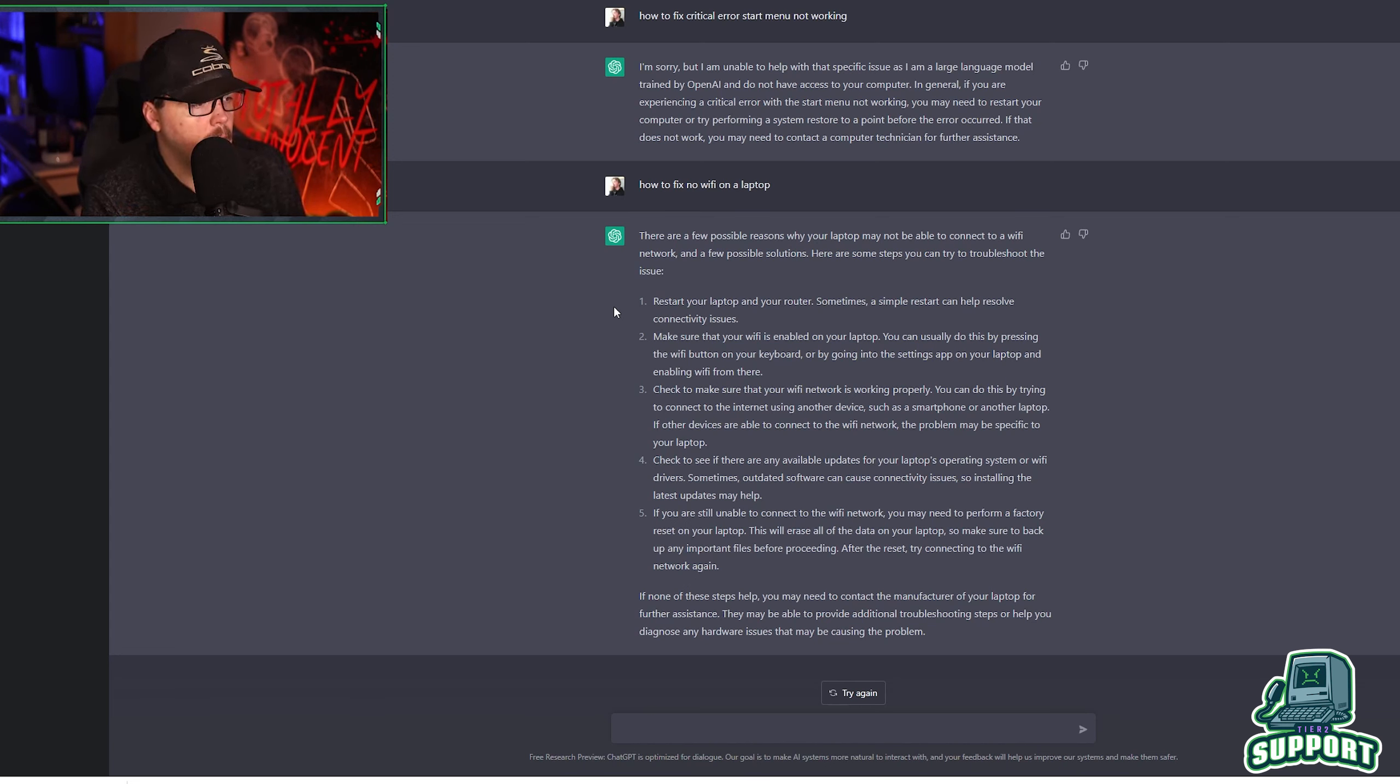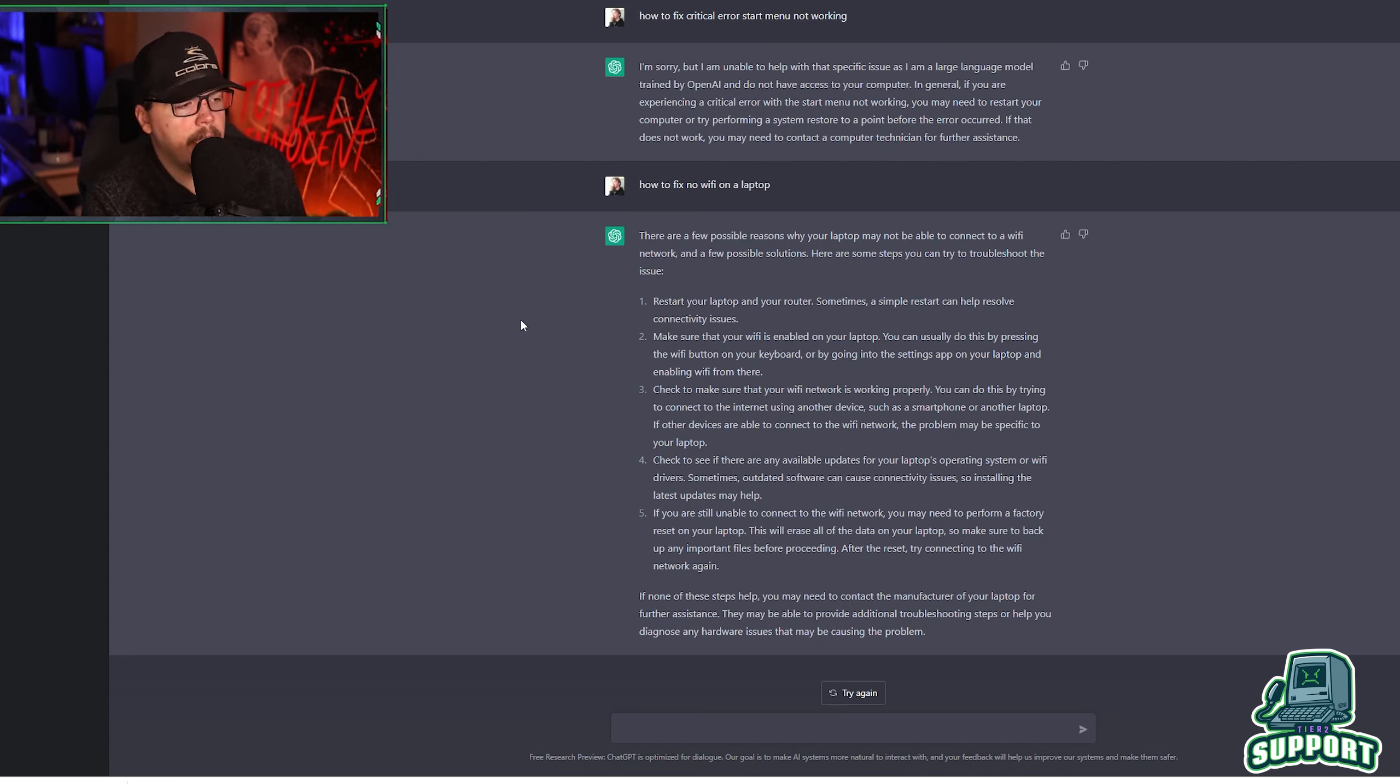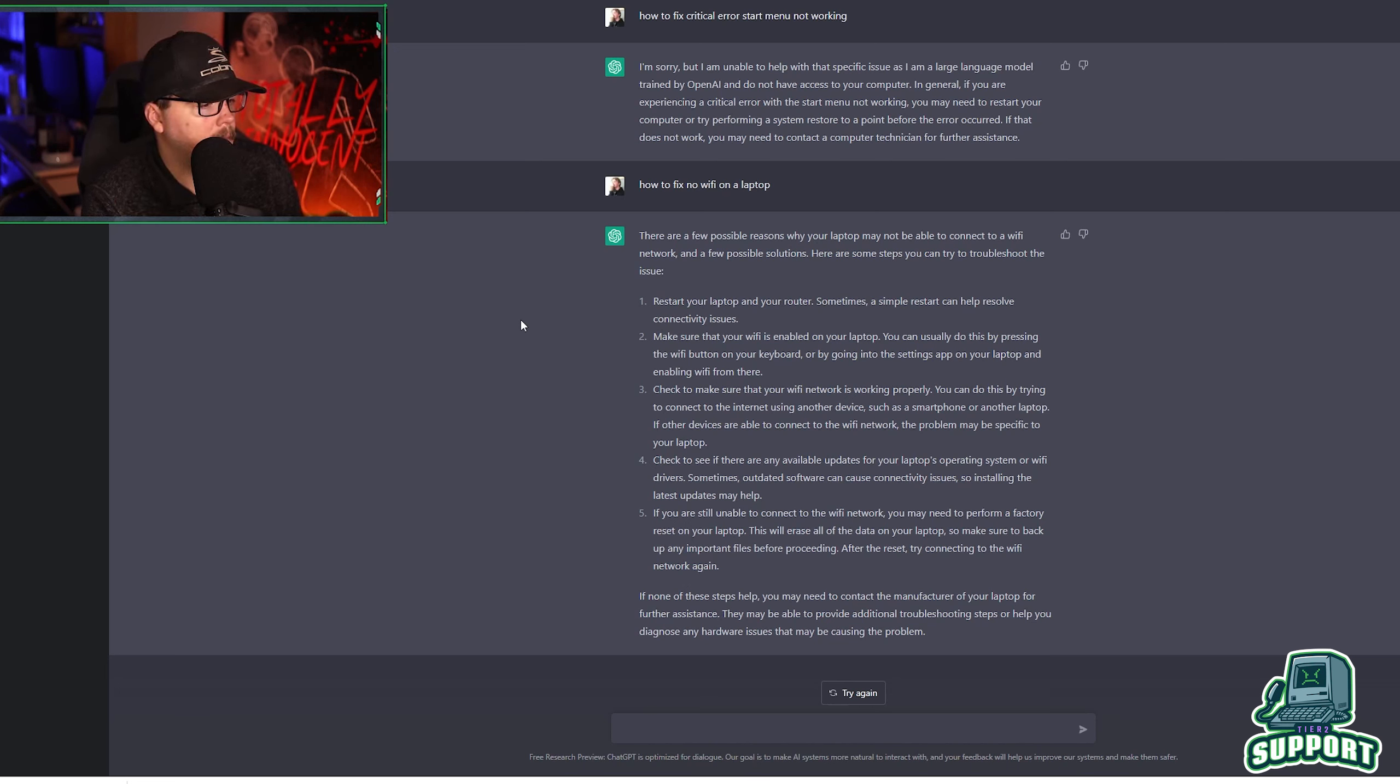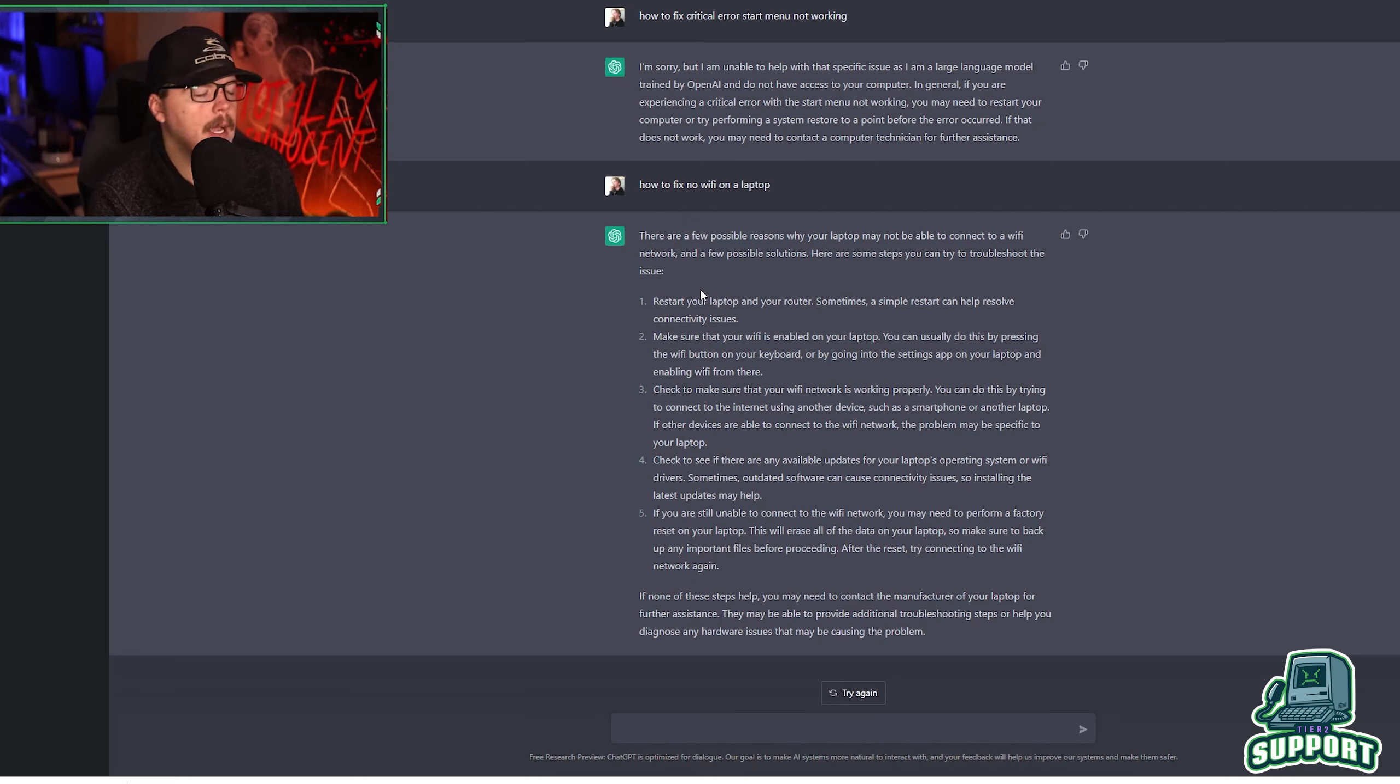Check to make sure your wifi network is working properly. It's a good first step, a third step, I guess. Check to see if there's any available updates with your operating system. And if you're still unable to connect, you may need to perform a factory reset. It's a little nuclear, but it's options, right? What else can we ask it? Let's ask it.